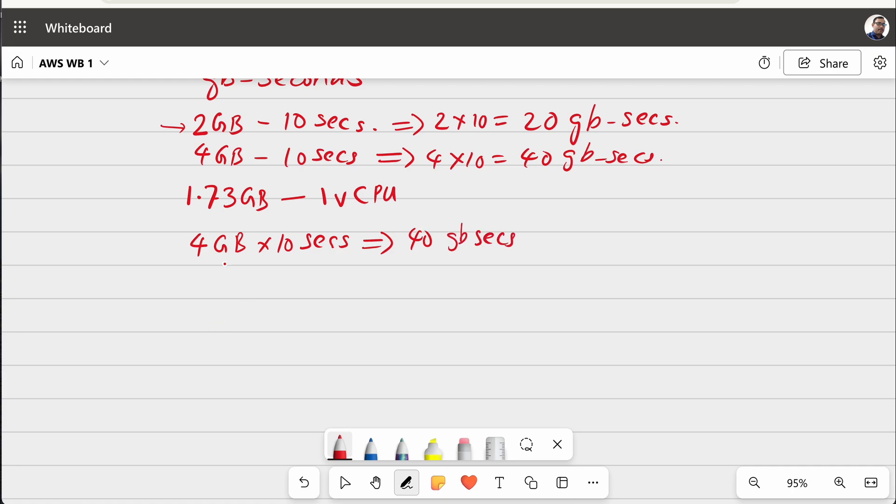Now, if you increase this 4 GB into 8 GB, what will happen is you get more RAM to execute your code plus you are getting more CPU cycles. So, because of that, this 10 seconds duration may come down to, for example, 3 seconds.